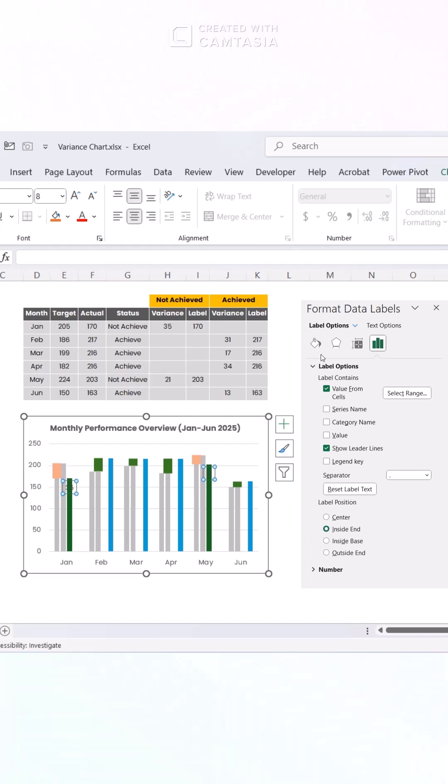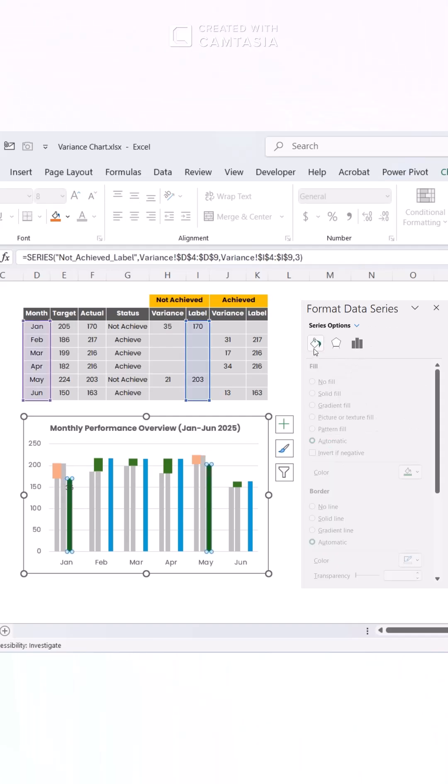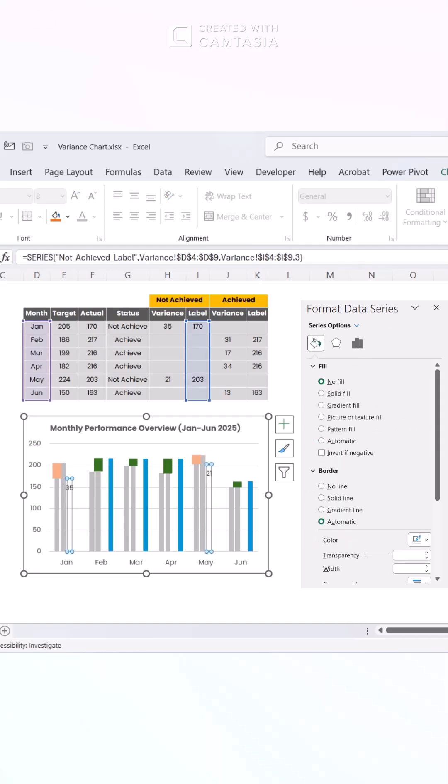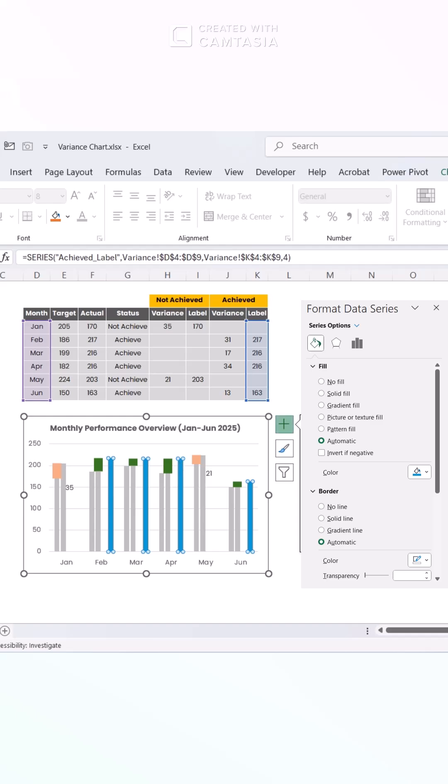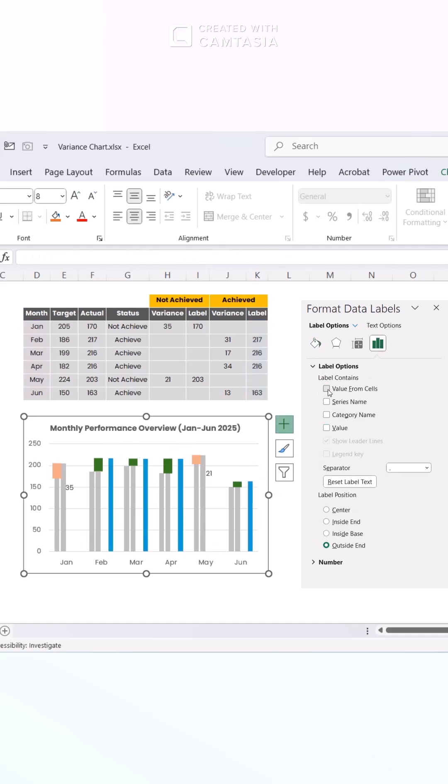Adjust the label position as desired and set the bar color to no fill for a clean look. Repeat this process for the achieved category.